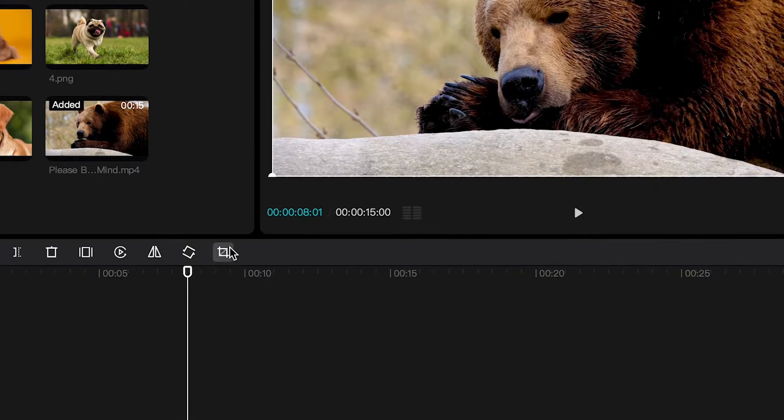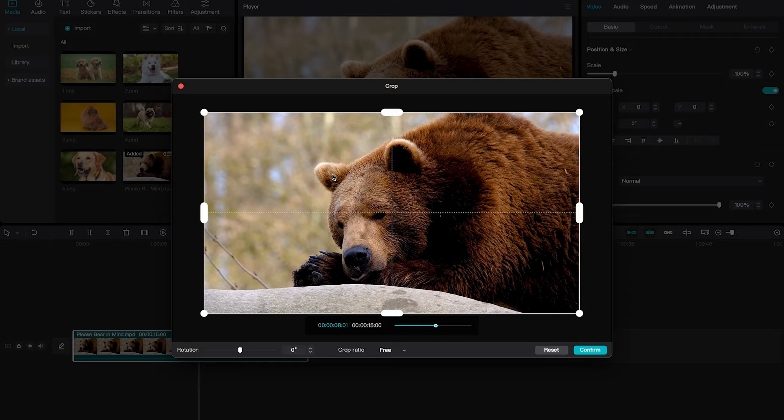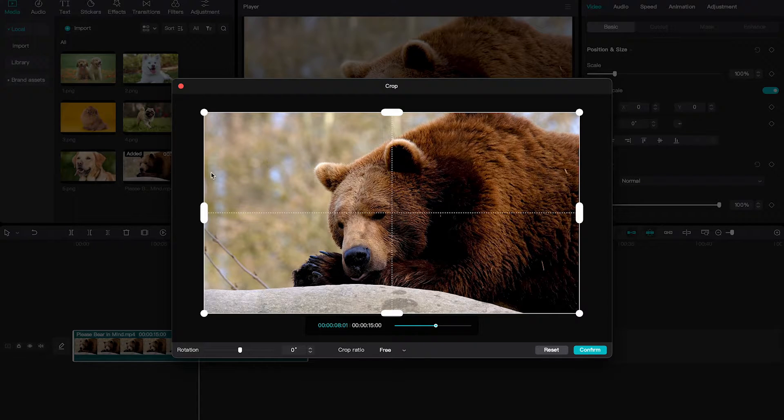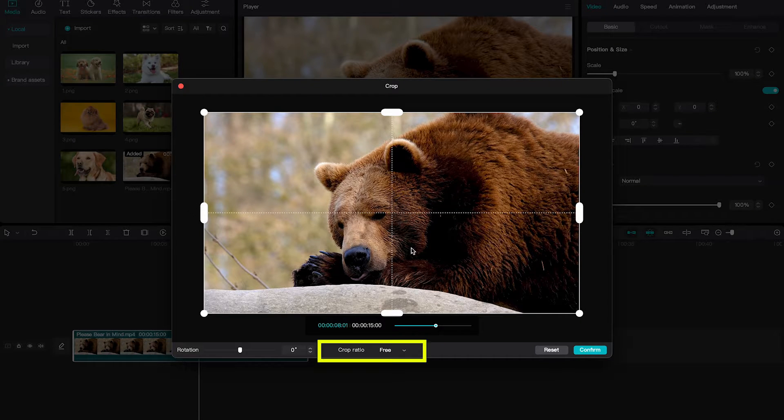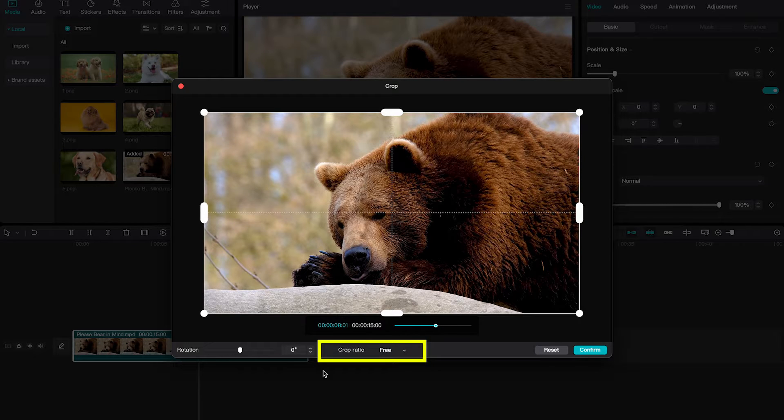Then in the toolbar choose crop. You can freely crop your video by using these handles on the edges, or you can set one of the popular crop ratios here.